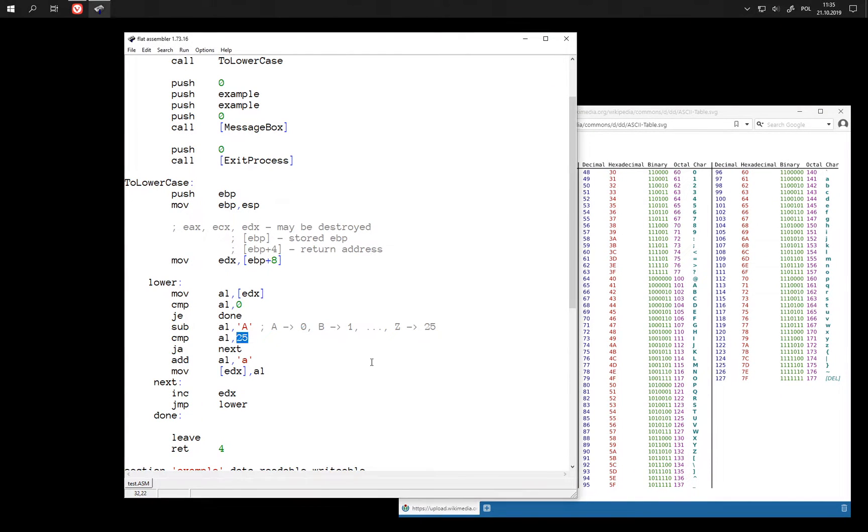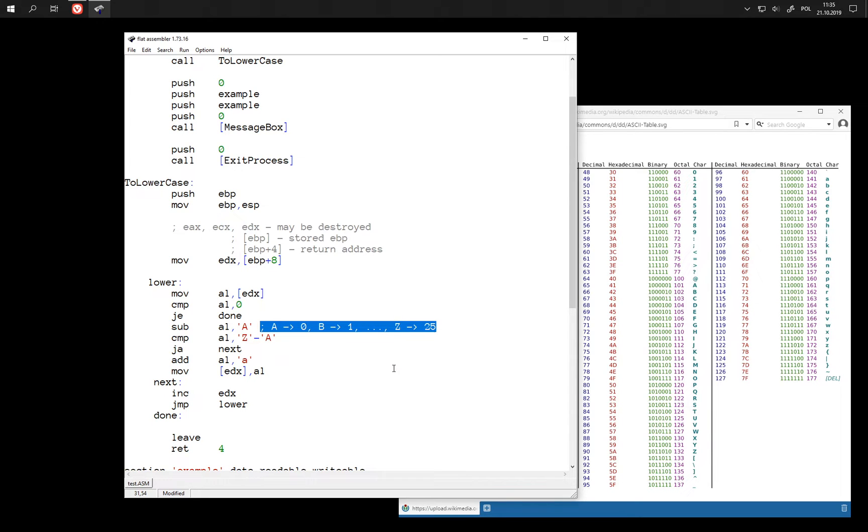And we can also replace this number 25 with this formula. Because this is how we obtained this number.